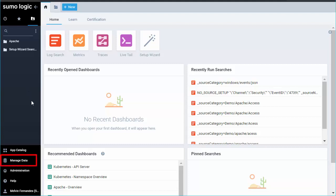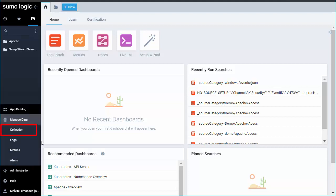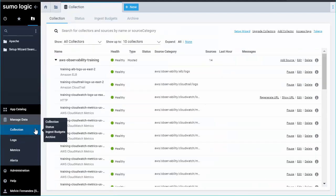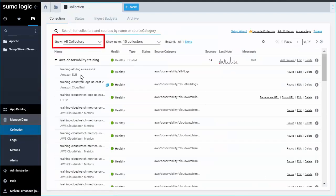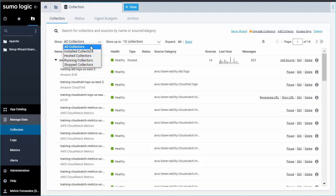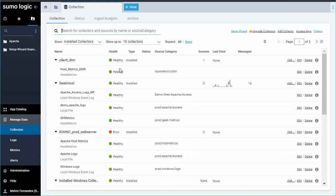From the home page, click Manage data and then Collection. Choose your installed Windows collector from the Collection page.